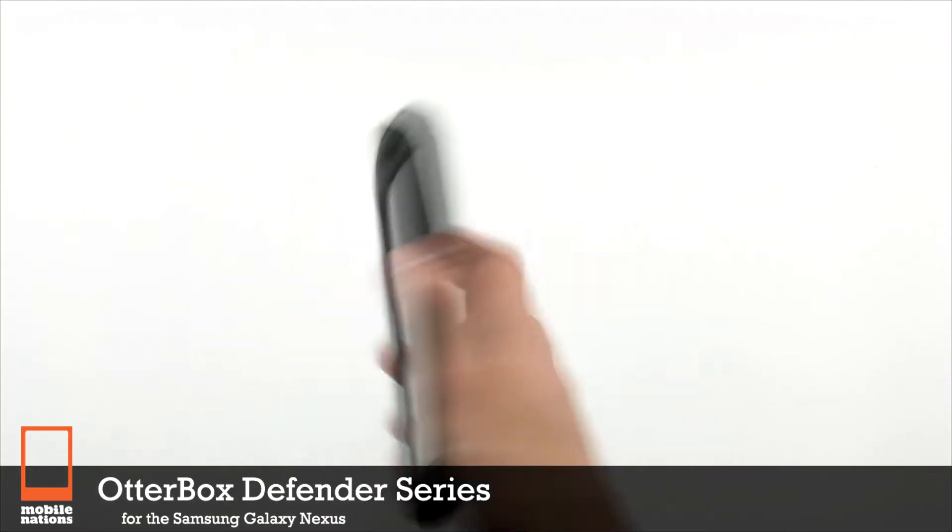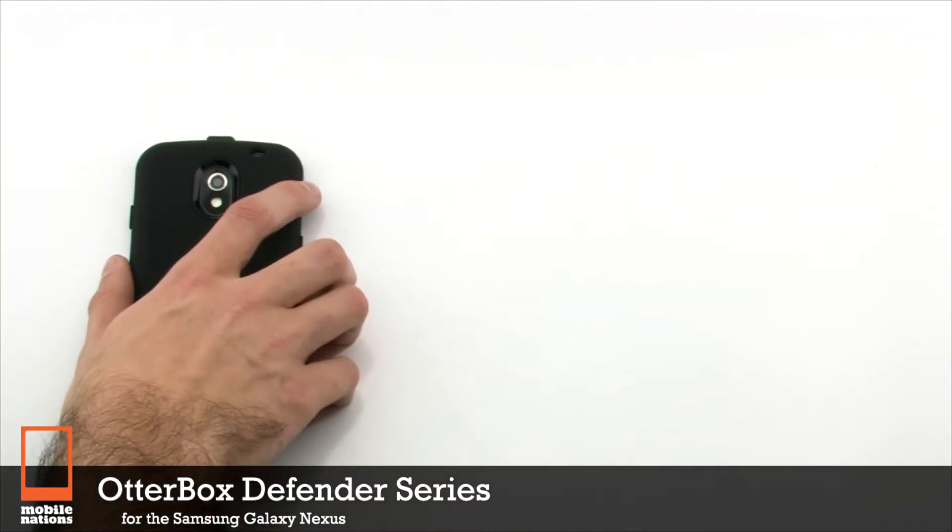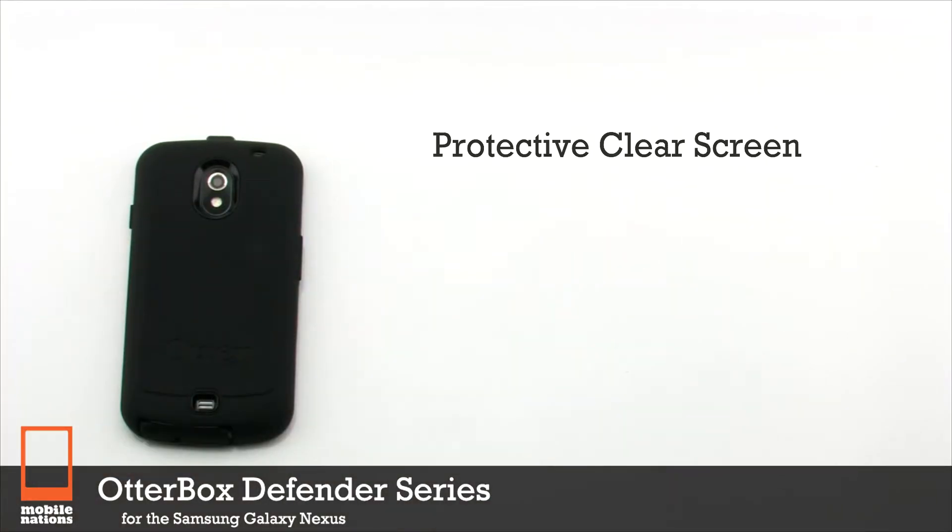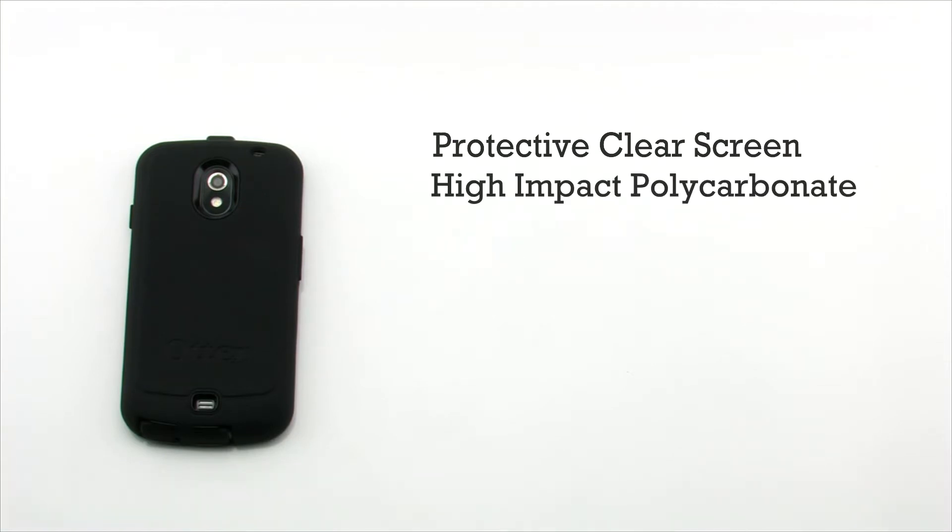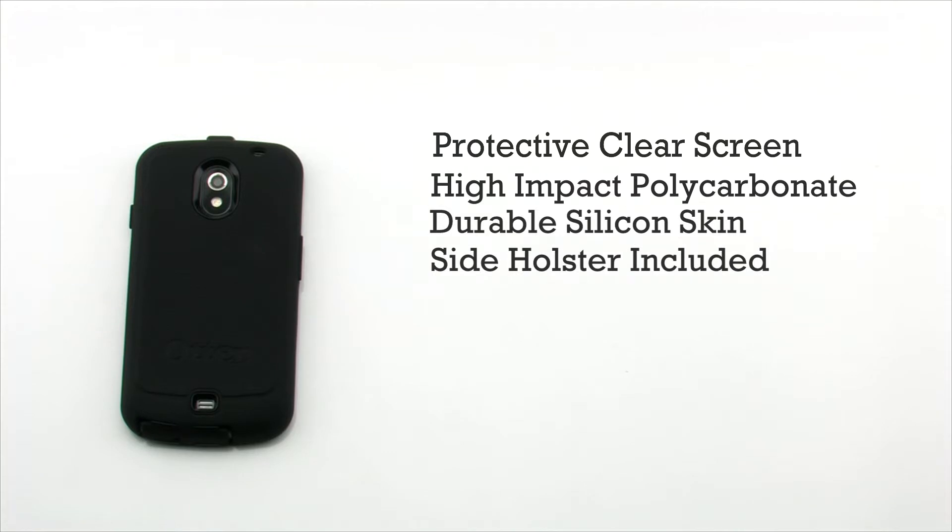The OtterBox Defender Series features four layers of protection, including a built-in protective screen, a high-impact polycarbonate shell, a durable silicon skin, and a holster to offer full protection.